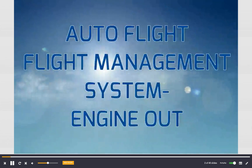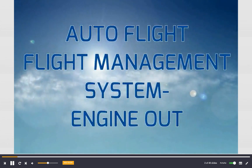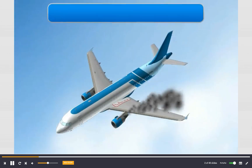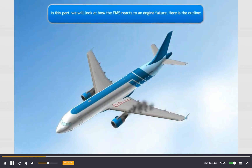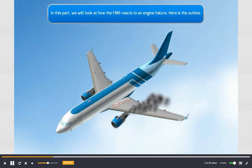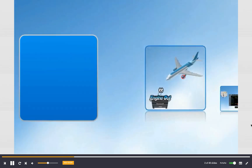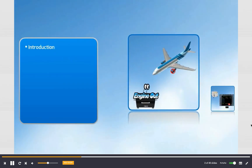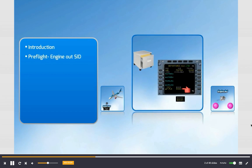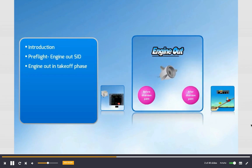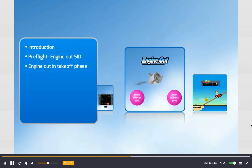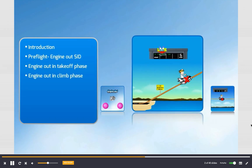Auto flight — flight management system engine out. In this part we will look at how the FMS reacts to an engine failure. Here is the outline: introduction, pre-flight engine out SID, engine out in takeoff phase, engine out in climb phase.